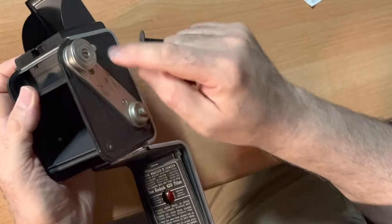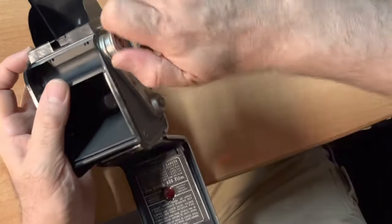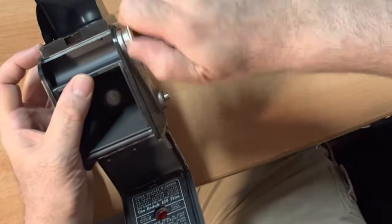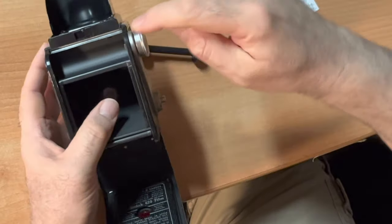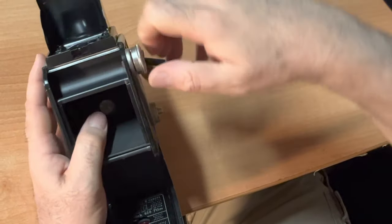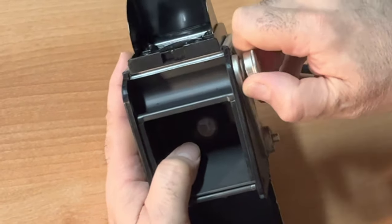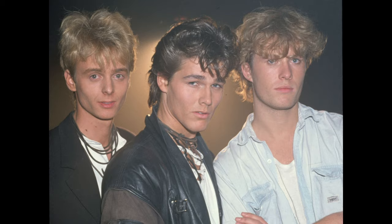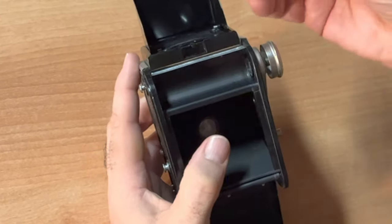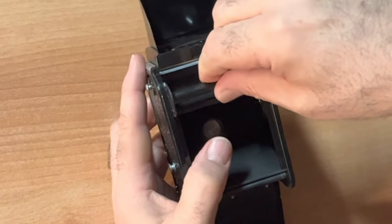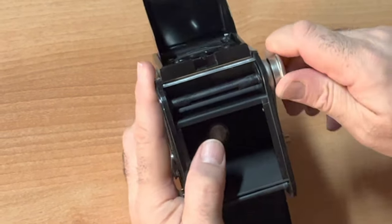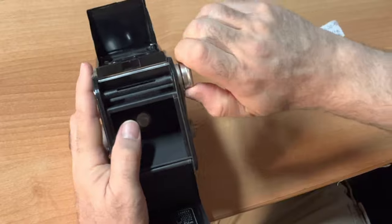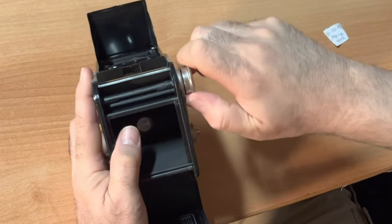Here on the side is the knob to advance your film. In order to get a spool in here, you have to pull this. Aha! It goes in here. Very nice. See that? Take-up spool.